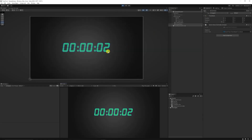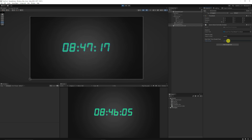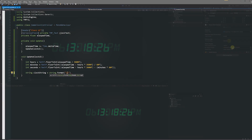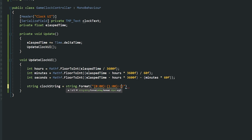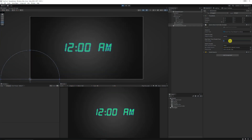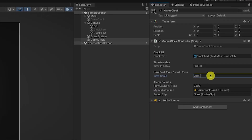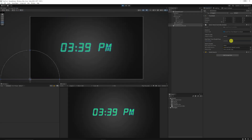Hey guys, it's Matt, welcome to SpeedTutor. Today we're going to be looking at creating an in-game clock, an alarm, or anything you could use to control a day-night cycle in a 12 or 24 hour period. For 12 hour we'll look at adding AM and PM, we'll look at doing custom string formats, making the time go up, controlling how many hours in a day, and all the mathematics surrounding how to calculate your hours, minutes, seconds, and how to play audio effects when we reach a particular time.